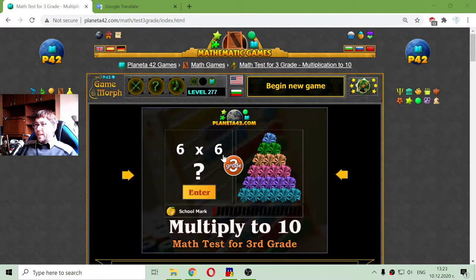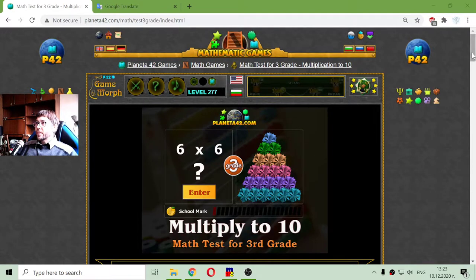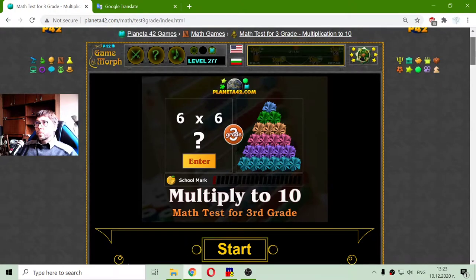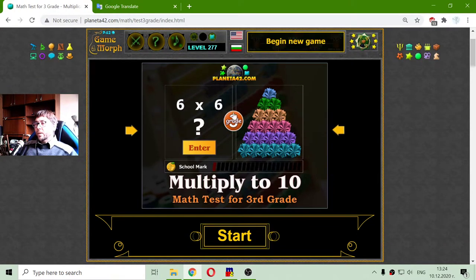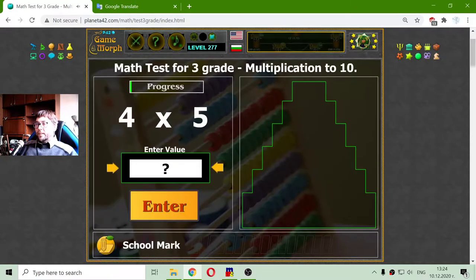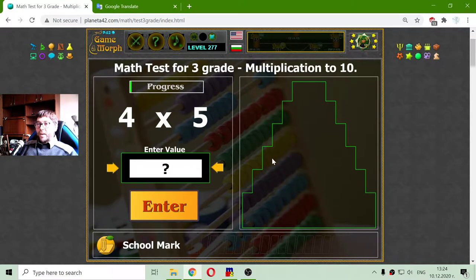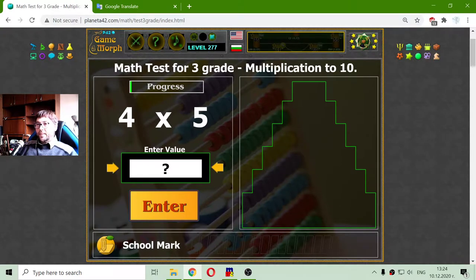Today's educational game is a fun math exercise about multiplying numbers from 0 to 10 — in other words, another exercise about the multiplication table. And again to the right, I will try to build a pyramid from some isometric figures.